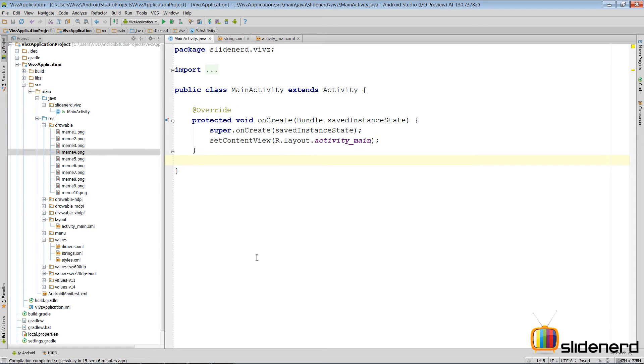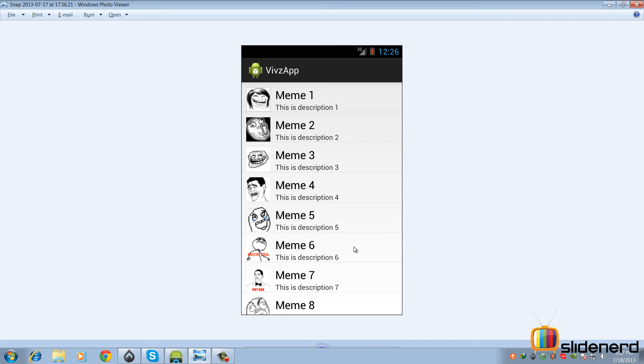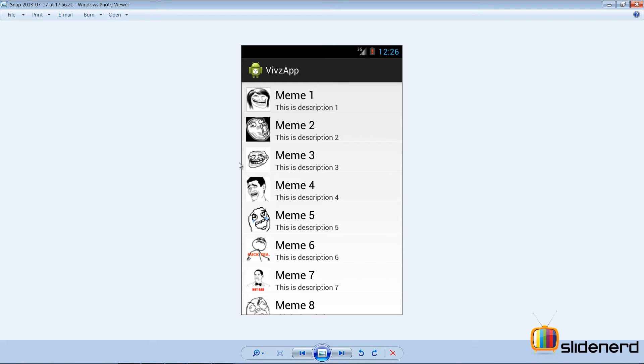Hello from SlideNerd and hello from Veeves. Welcome to the second part on the list view with images. Here you guys remember we were trying to create this list view which had titles, descriptions and these images which you see.